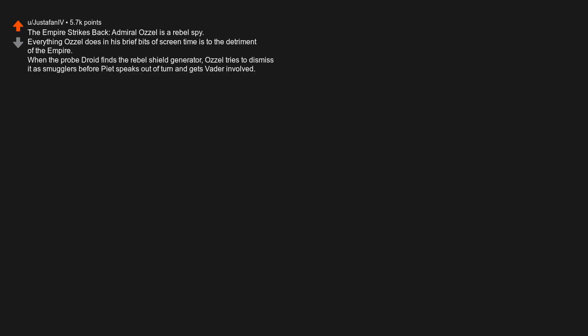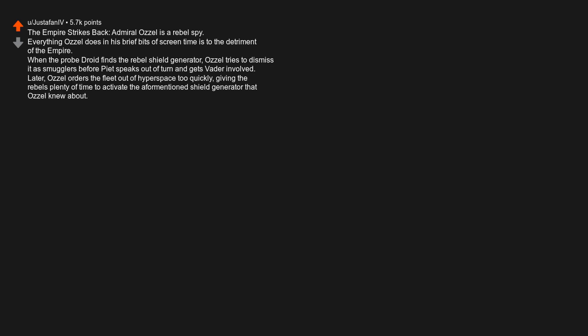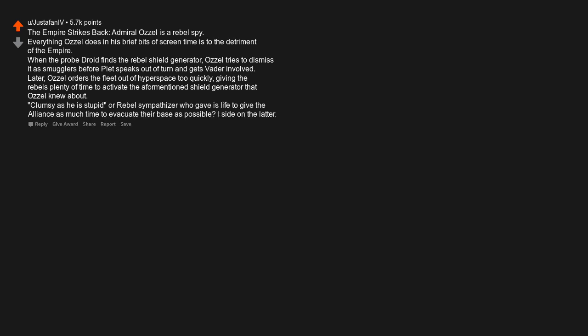The Empire Strikes Back, Admiral Ozzel is a rebel spy. Everything Ozzel does in his brief bits of screen time is to the detriment of the Empire. When the probe droid finds the rebel shield generator, Ozzel tries to dismiss it as smugglers before Piett speaks out of turn and gets Vader involved. Later, Ozzel orders the fleet out of hyperspace too quickly, giving the rebels plenty of time to activate the aforementioned shield generator that Ozzel knew about. Clumsy as he is stupid or rebel sympathizer who gave his life to give the alliance as much time to evacuate their base as possible? I side on the latter.